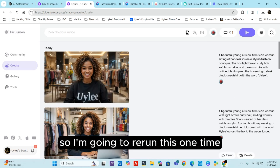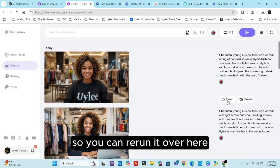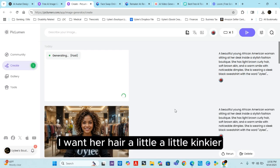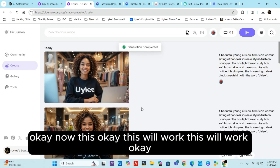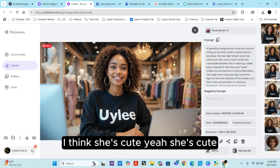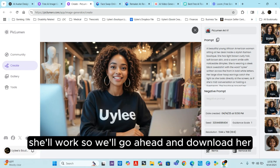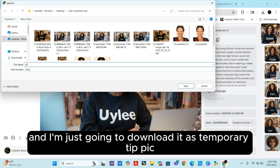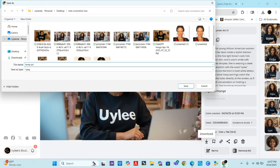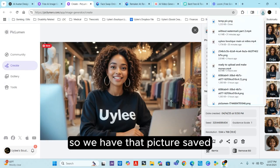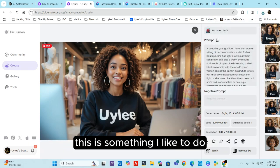Here's what we received — she's cute but I don't like the complexion, so I'm going to rerun it. You can rerun it to get something a little different. I probably should have stated 'afro' for her hair. Okay, this will work — I like her. I'll go ahead and tap on her, download this picture, and save it as a temporary file.